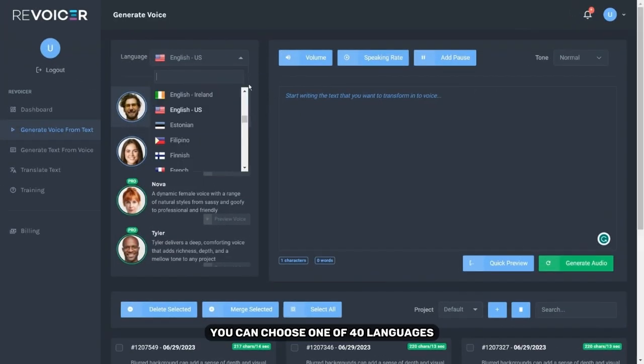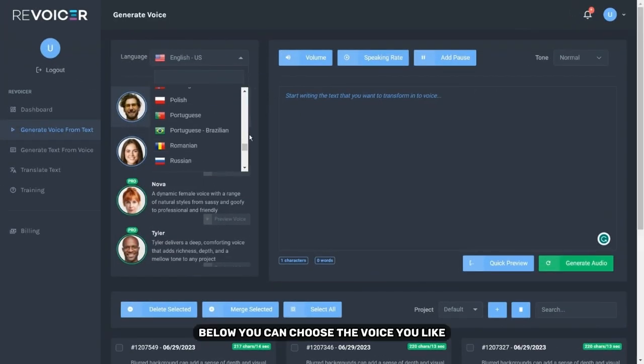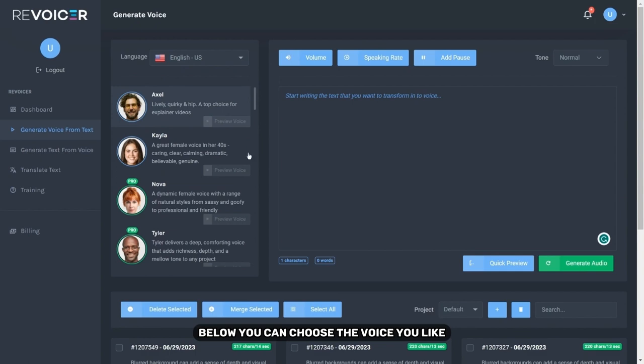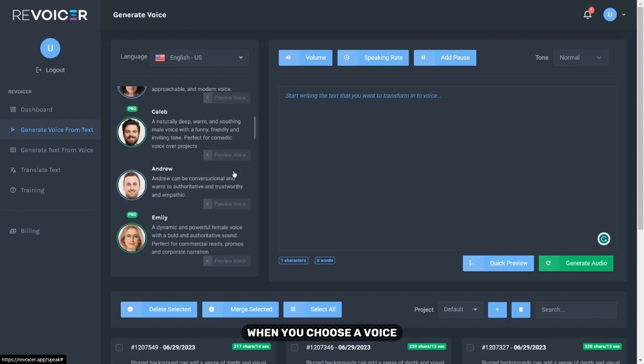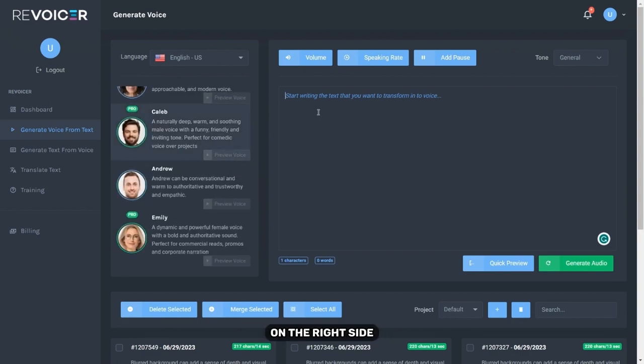On the left side you can choose one of 40 languages. Below you can choose the voice you like. My name is Kayla. I'm one of the most popular voices from Revoicer. When you choose a voice you can write your text on the right side.